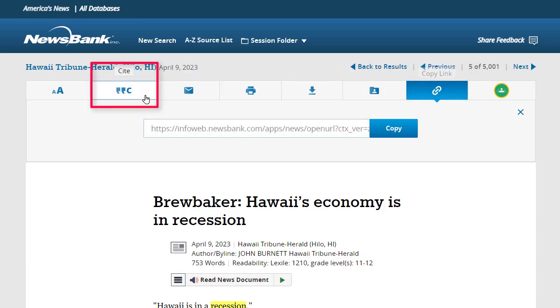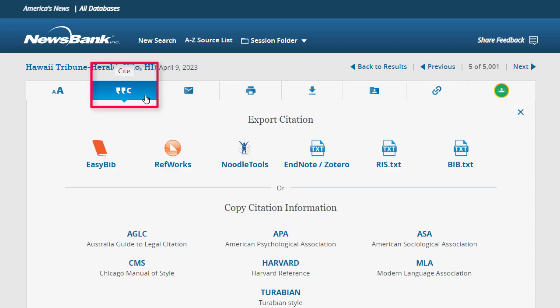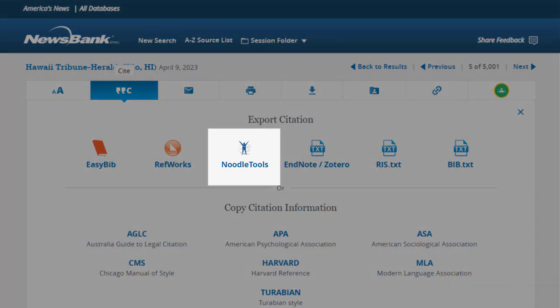America's News also provides citation help. Auto-generated citations can be exported to a number of bibliographic management tools for editing, including Noodle Tools,